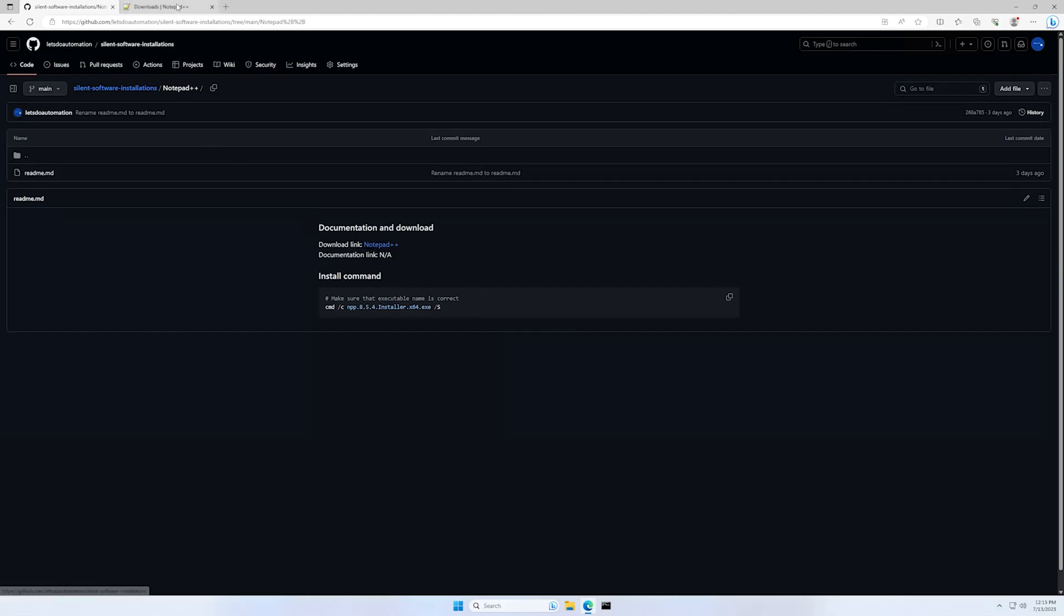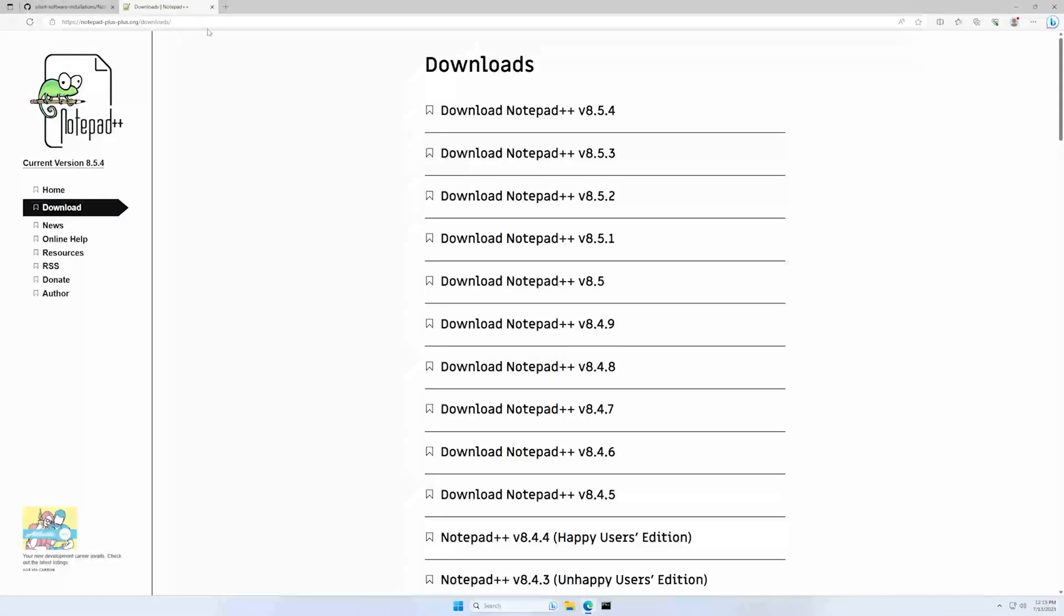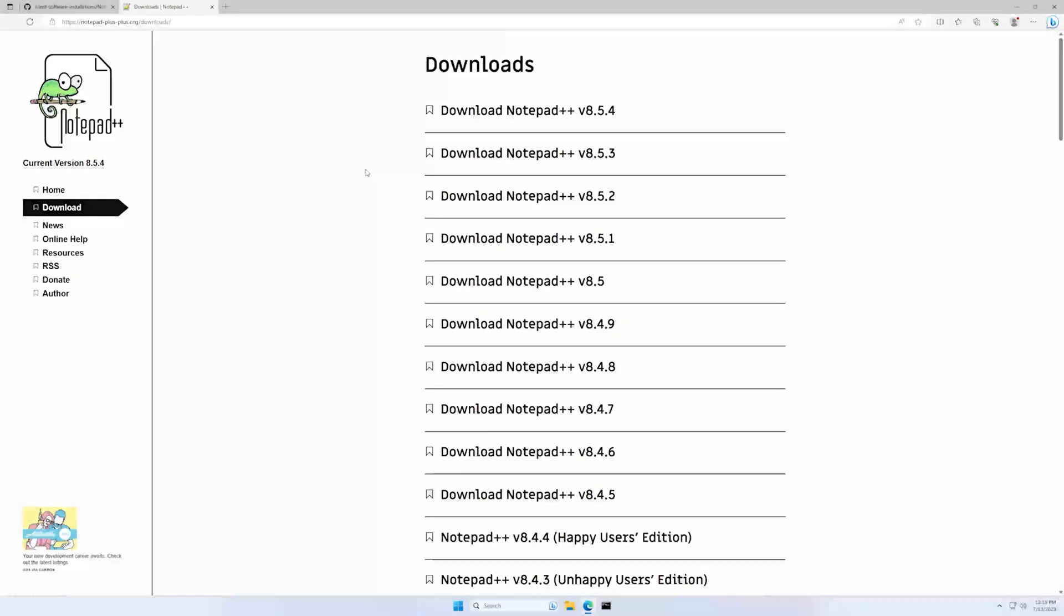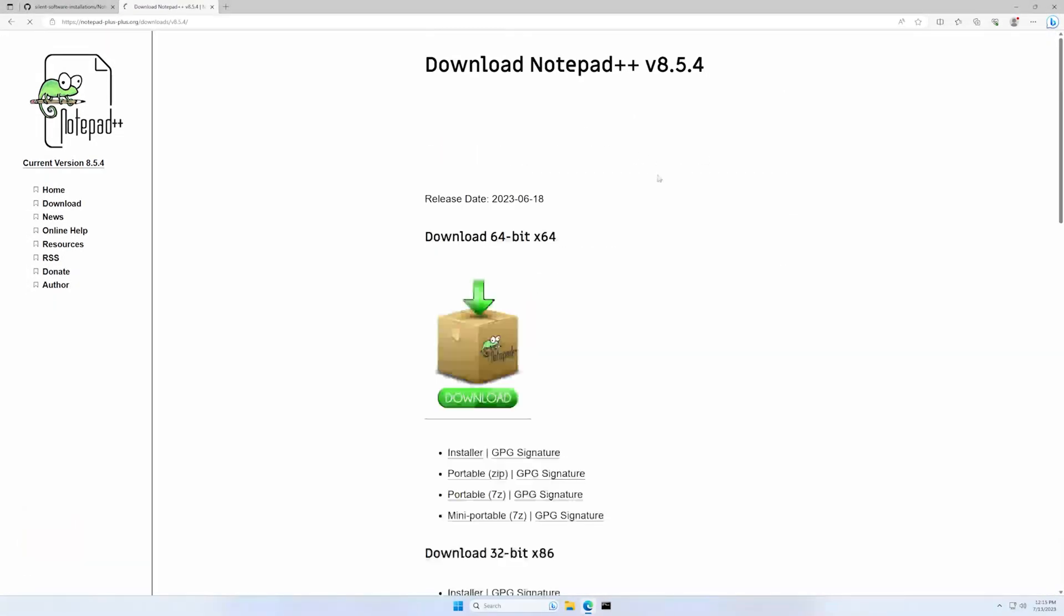Let's click on the download link and as you can see it's the official Notepad++ website and it's the regular download page.